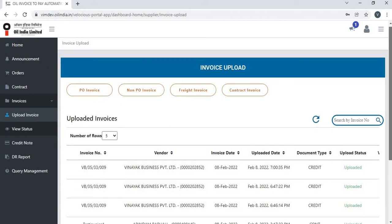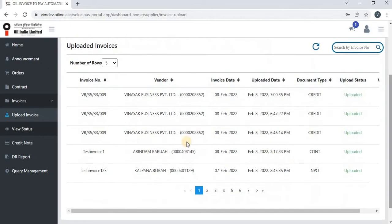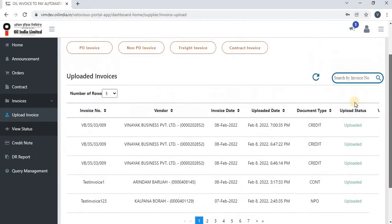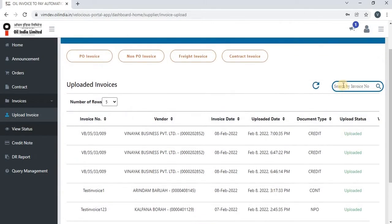Vendors can also see all the uploaded invoices data in this table, and they can search for a particular uploaded invoice by invoice number.